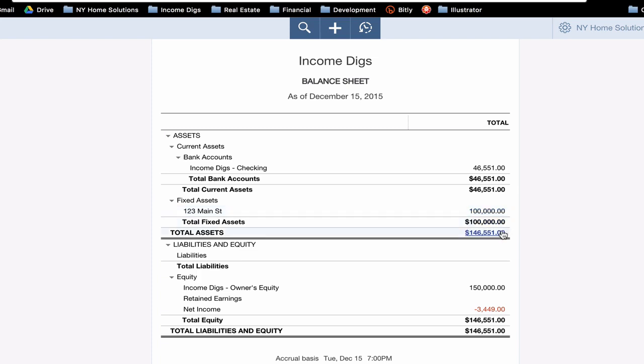This matches up with my equity. I have $150,000. That's when I put in that money into the checking account. But my net income is negative $3,449. Those are all my closing costs. So this makes complete sense. My liabilities and equity equal my assets. And we're good to go.